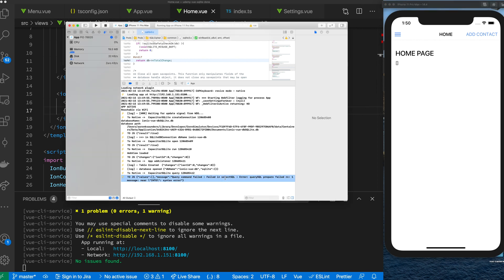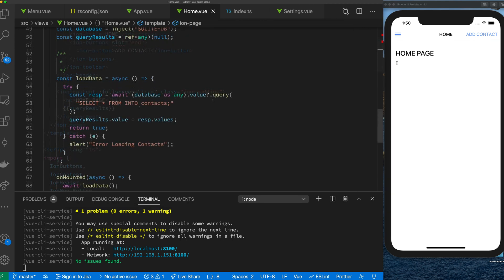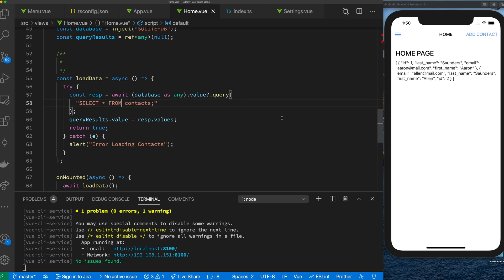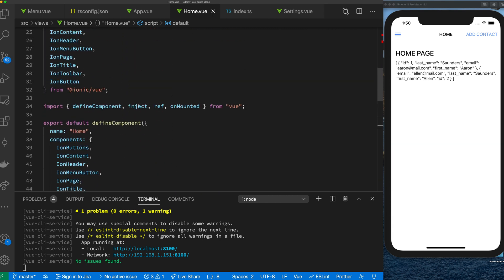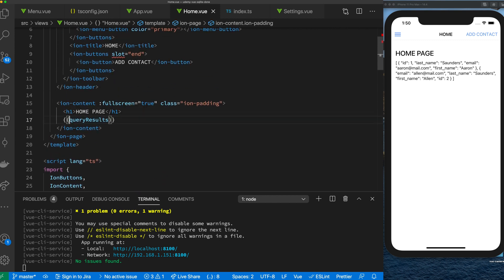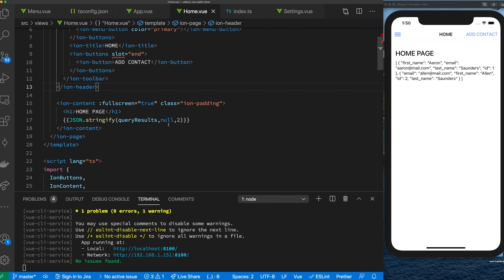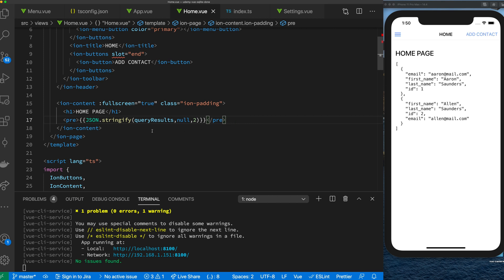There's a command failed error — 'SQL query prepare fail, near into' — because I accidentally left INSERT INTO syntax in the query. It should just be SELECT FROM contacts. After fixing that and rerunning, we can see our users — all the test users I added. We can clean it up a bit using JSON.stringify and wrapping it in a pre tag to display the result. The next step will be to create a component to render this list properly.